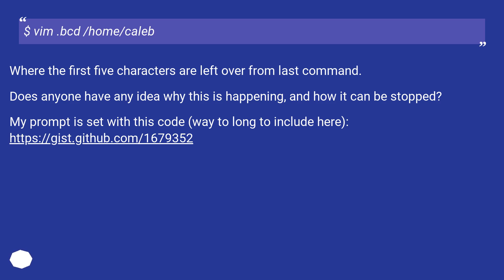Does anyone have any idea why this is happening and how it can be stopped? My prompt is set with this code, wait a long to include here this URL.